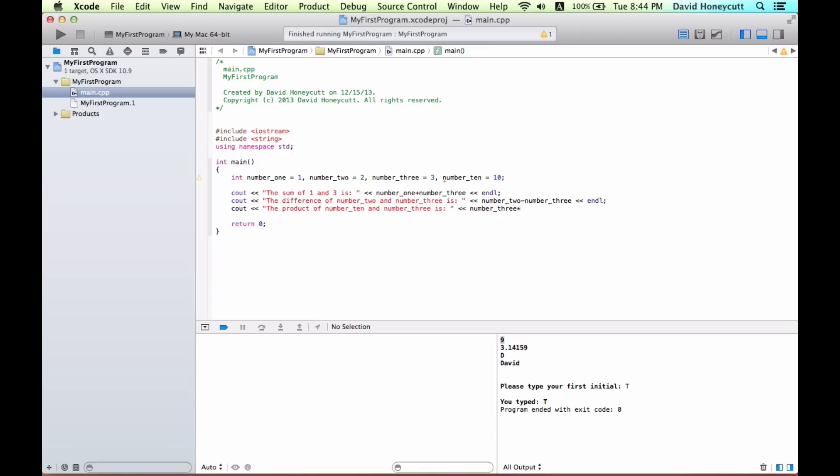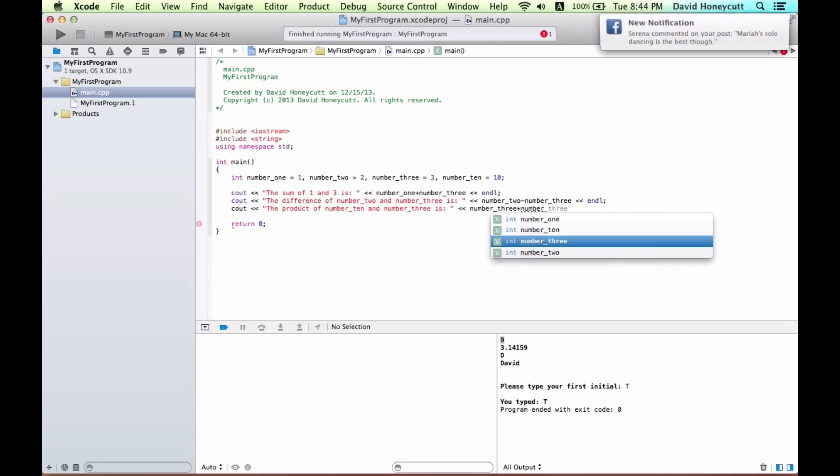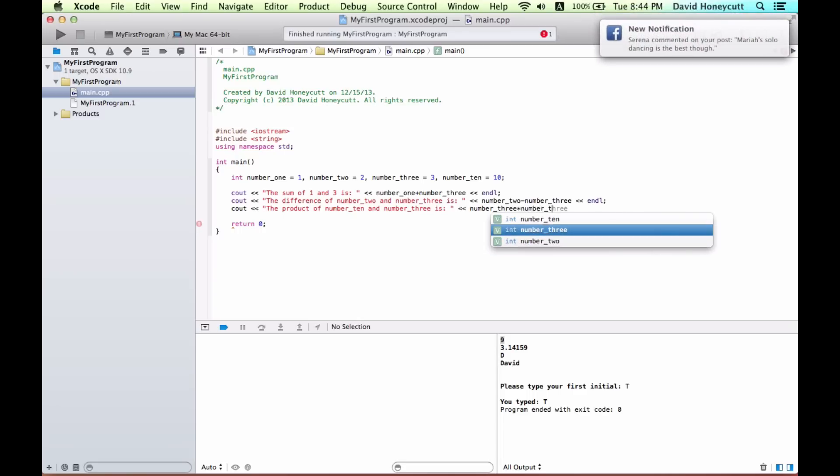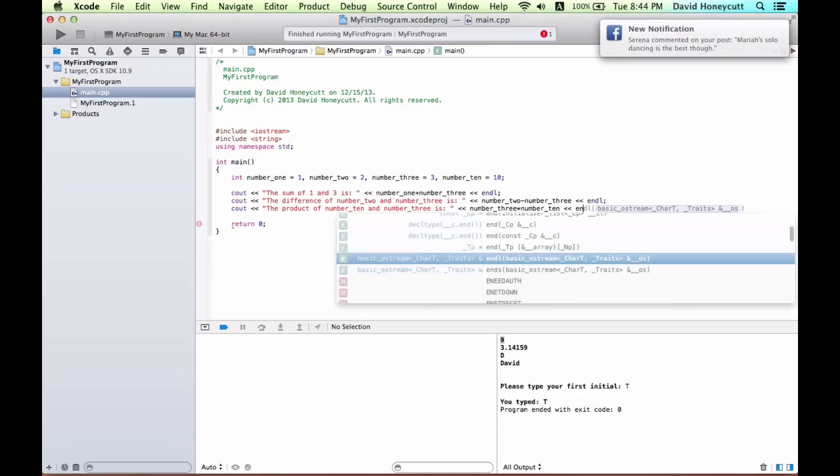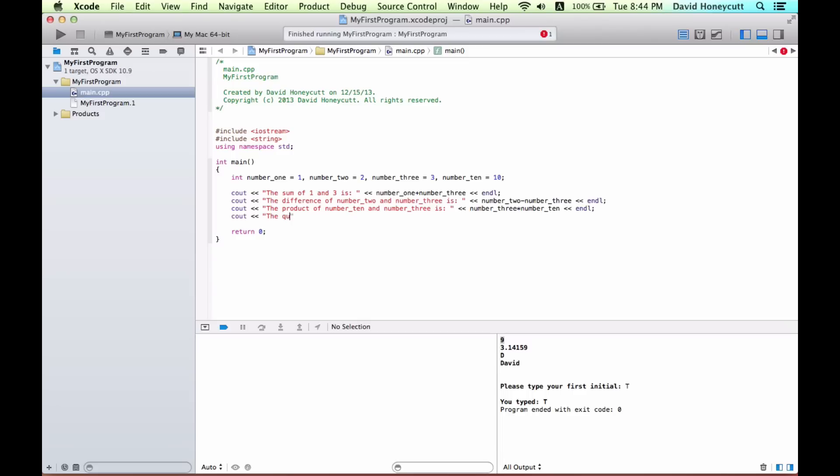And then finally division. So the quotient of ten and two is, let's just make our lives simple, number ten divided by number two.